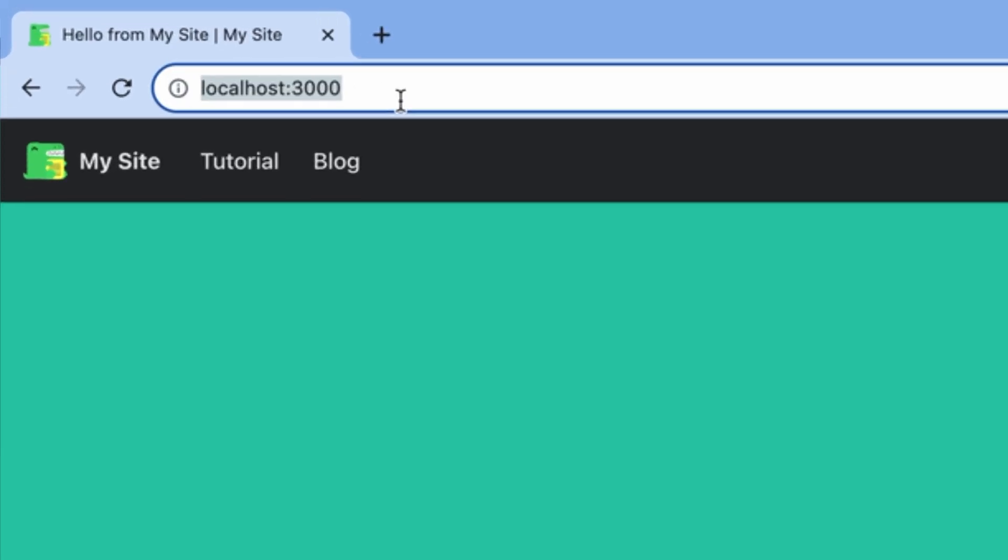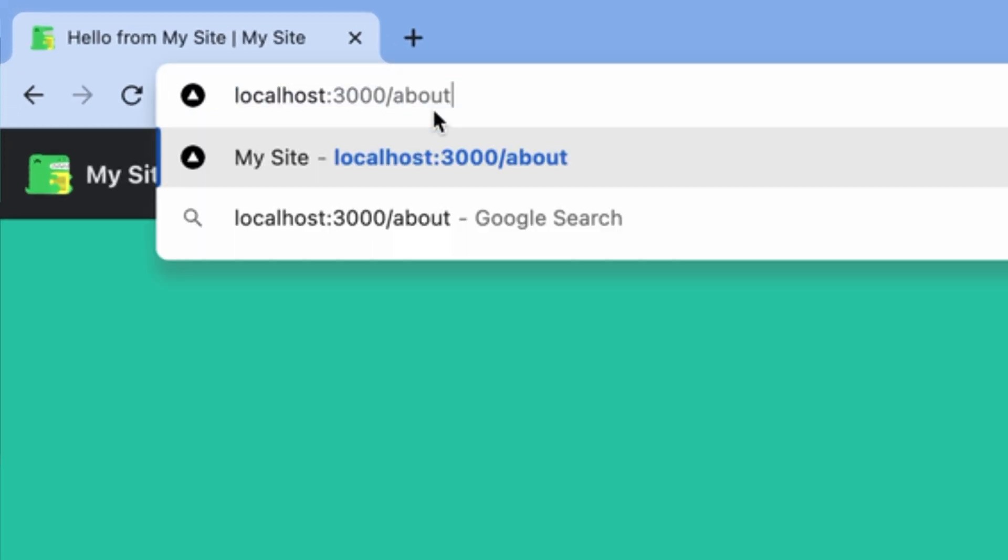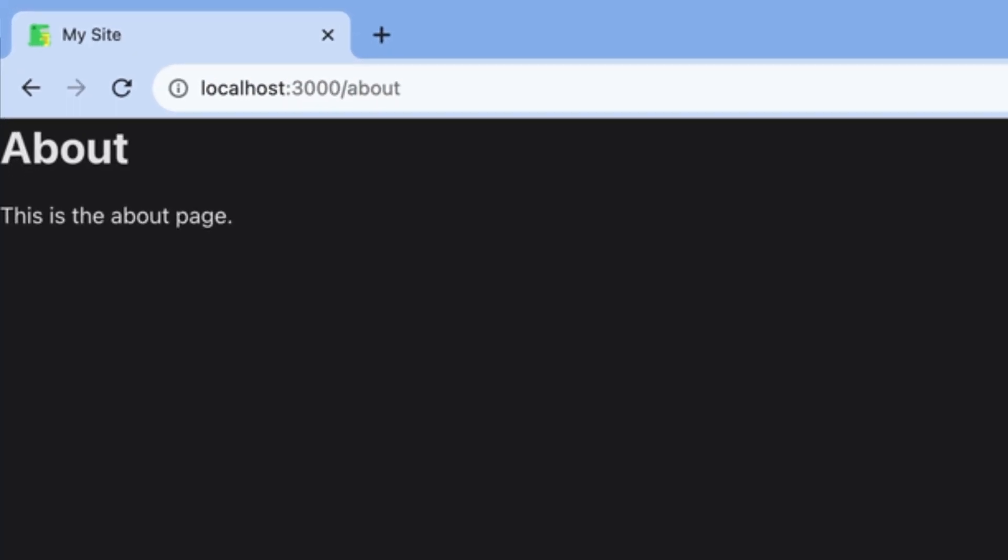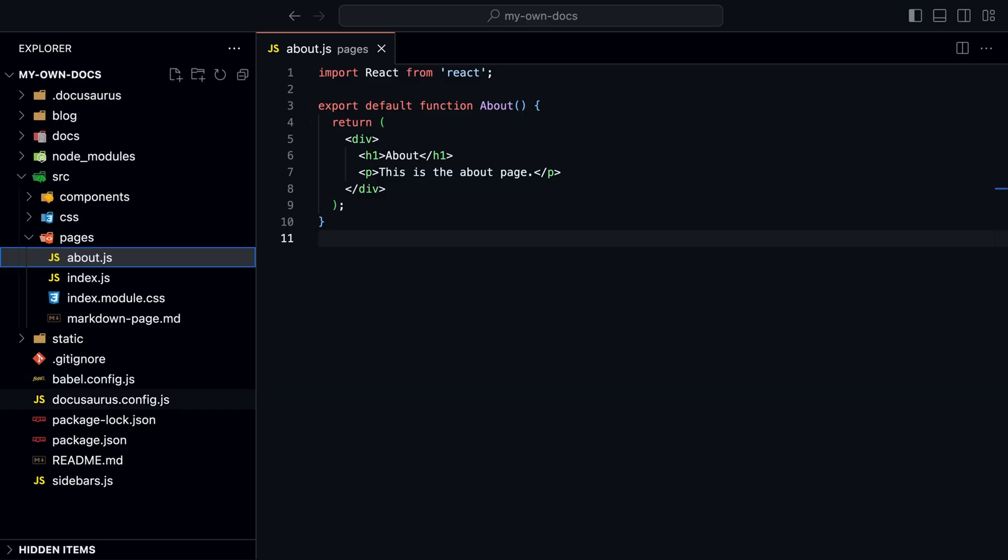If we go to localhost 3000 slash about, we can see the page. We can also add a link to the page in the header.